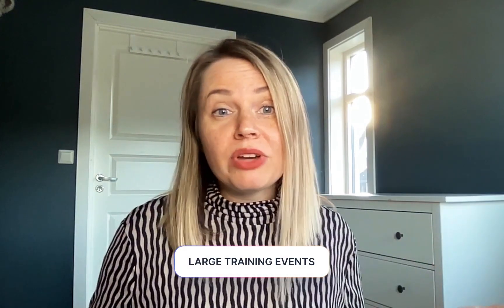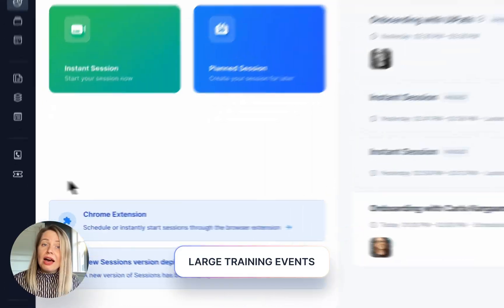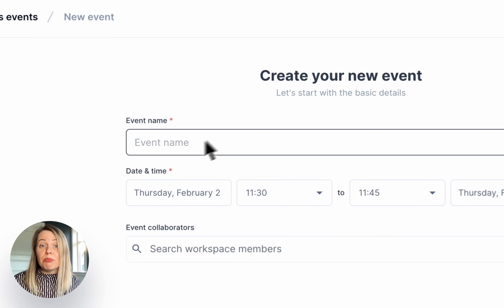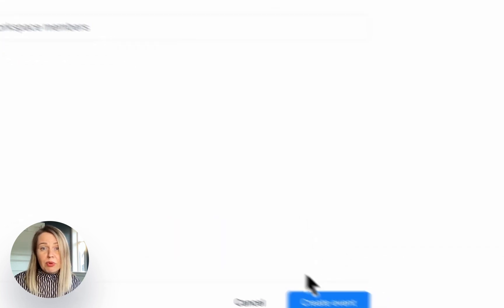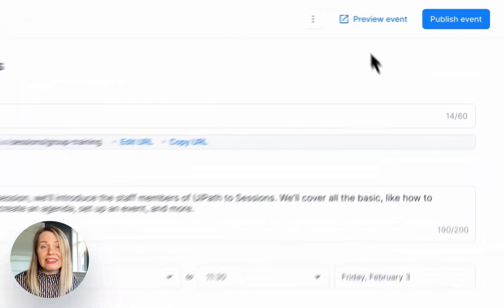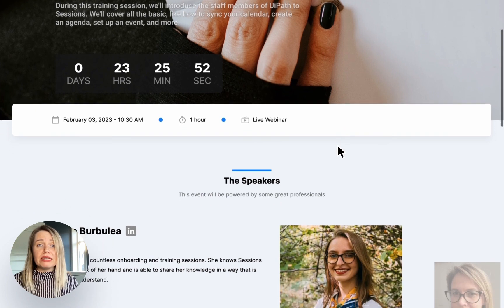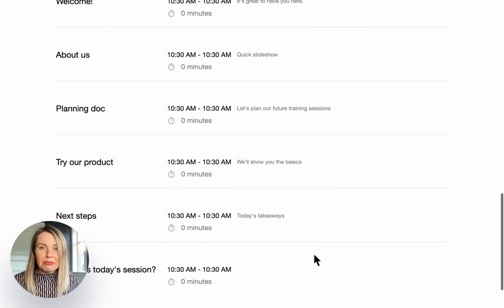If you need to host training for a large group of people, I suggest setting up an event. This will allow you to share more info about the training that you offer, include bios for your speakers, an agenda and you can of course create a landing and registration page. This way you can see exactly who will be joining and you can share this information with your CRM system.